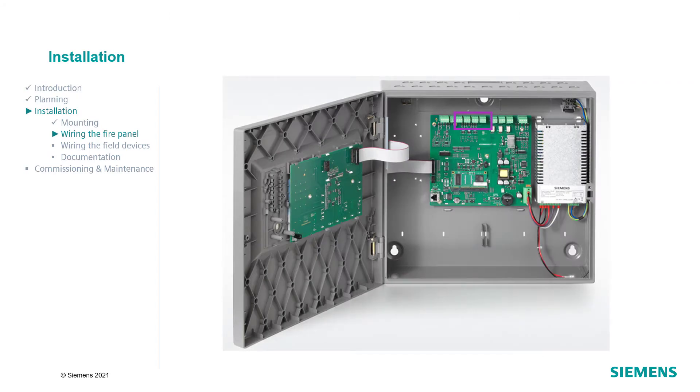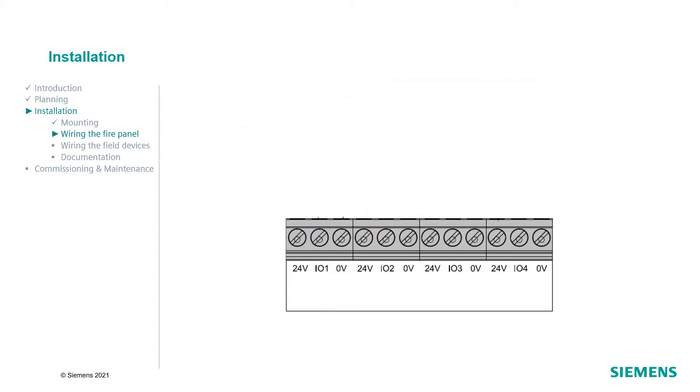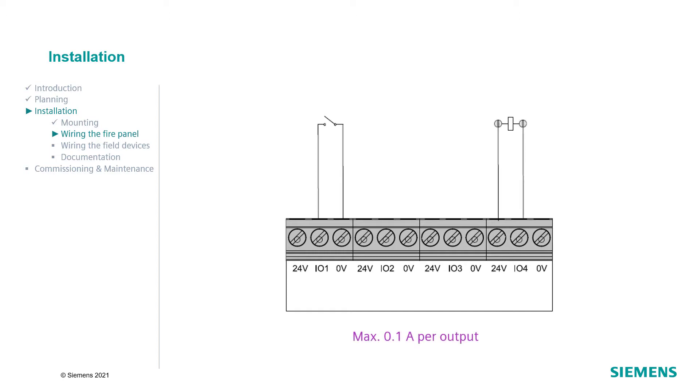The panel main board has also four configurable inputs and outputs. Each one can be configured as an input or as an output. Connect 0V and the I.O. if it shall be configured as an input. Connect 24V and the I.O. if it shall be configured as an output. If it is configured as an output, the maximum current of each output is 0.1A. The maximum current of all four outputs is 0.2A.